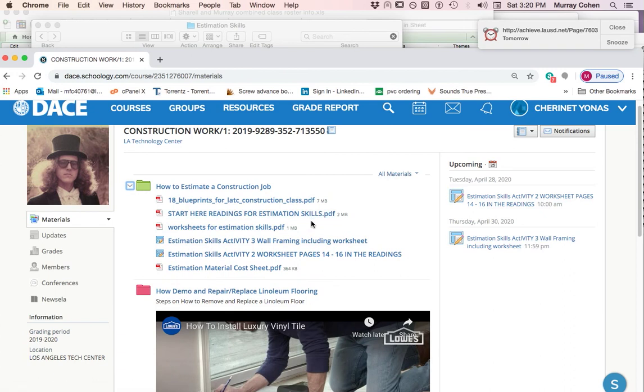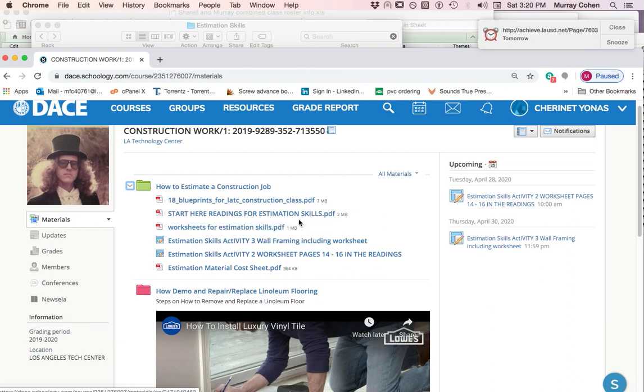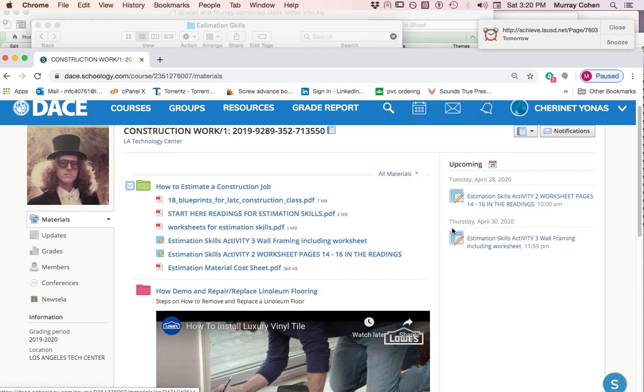Notice this is how it looked before. It had the 18 blueprints. It has start here for readings for estimation skills, but here we had the worksheets. This is all 12 worksheets put together as a PDF file, an Acrobat file, which you really can't edit.